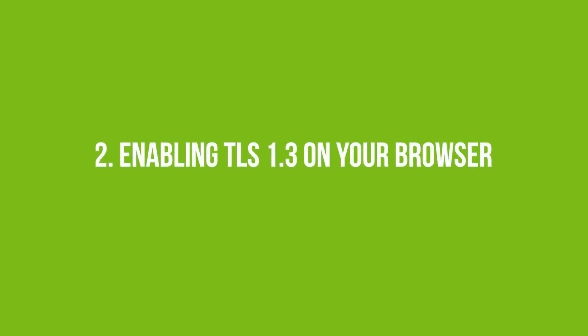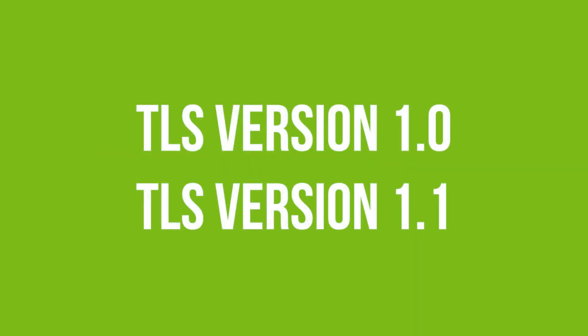Number two, enabling TLS 1.3 version on your browser. The TLS versions 1.0 and 1.1 have been deprecated in Chrome versions 72 and above.